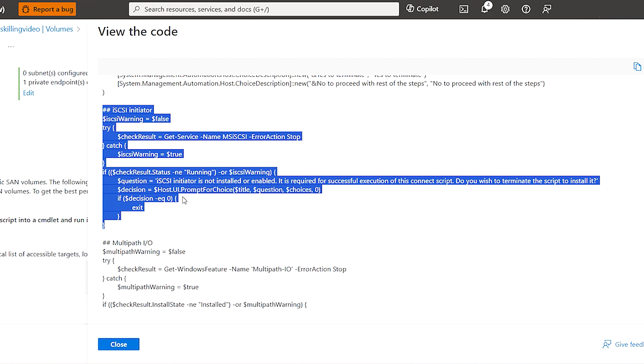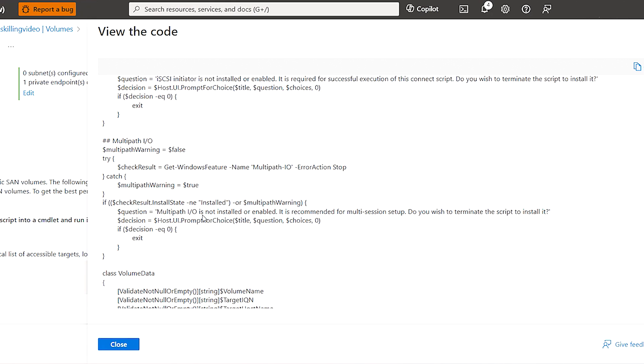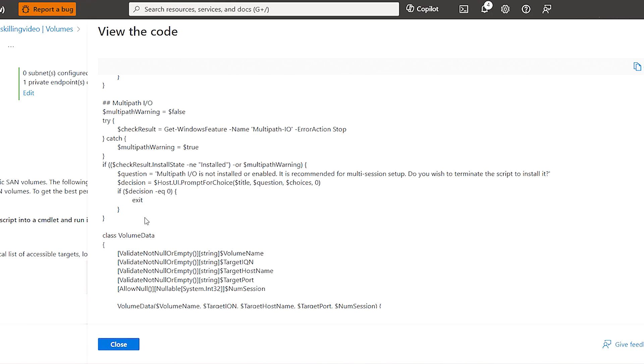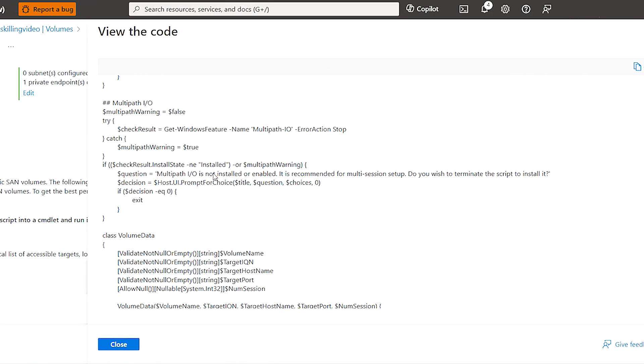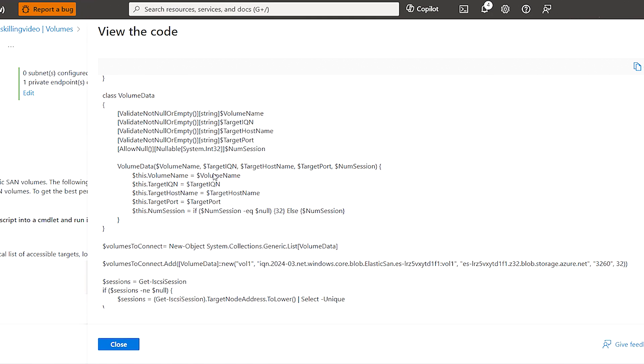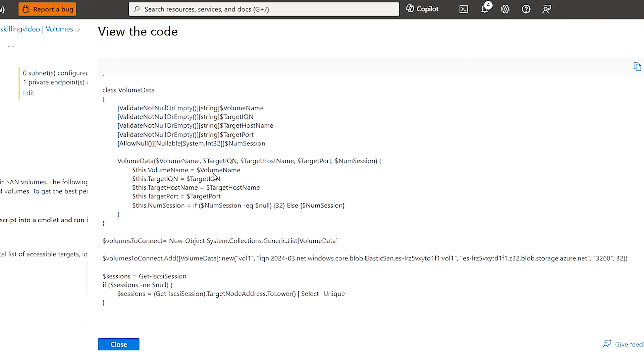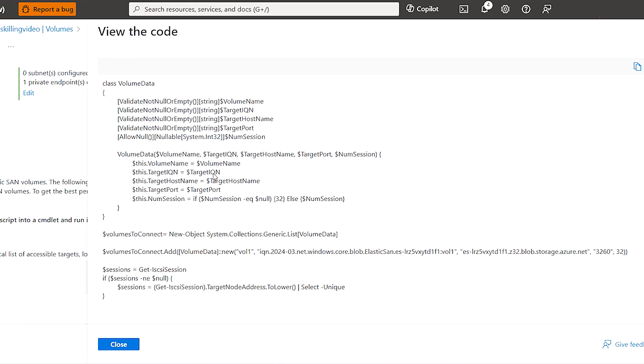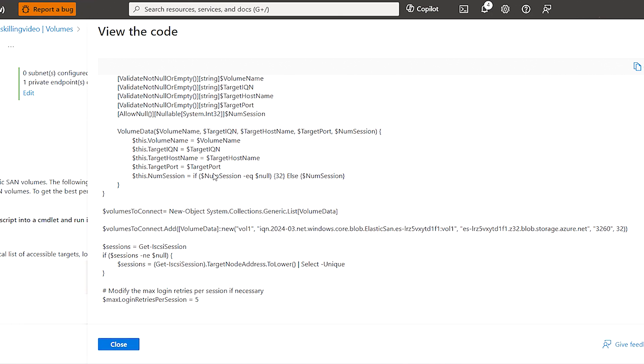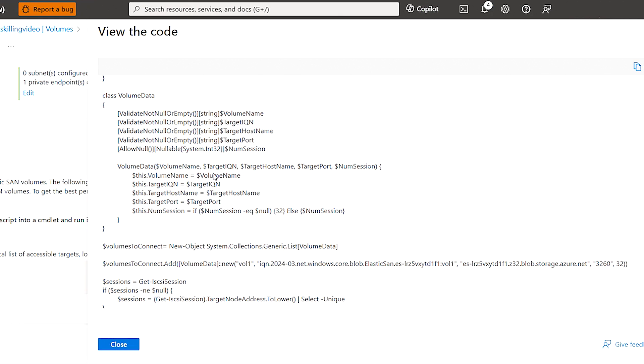So it'll check for iSCSI Initiator here, and then it will also check for Multipath IO. If they are not there, it will notify the user so that they can exit the script and then install those things.